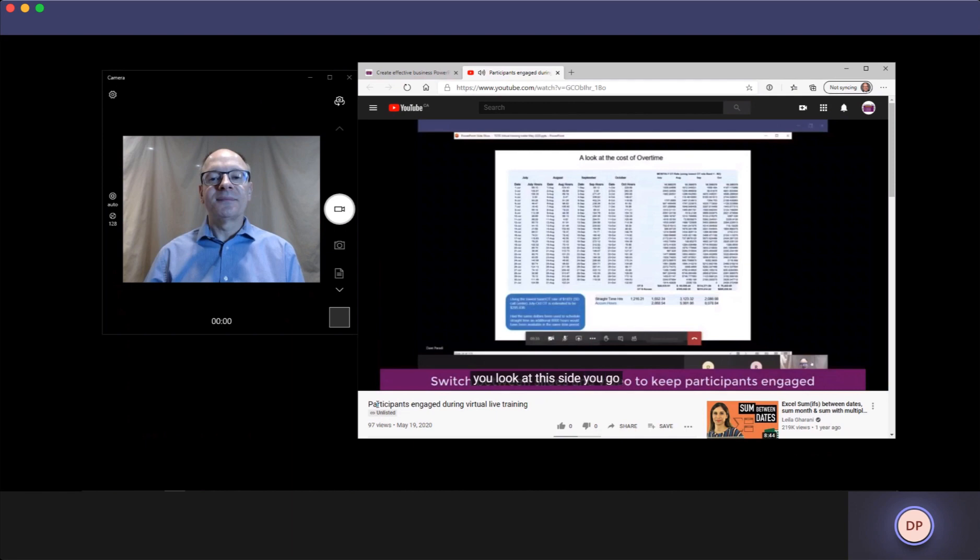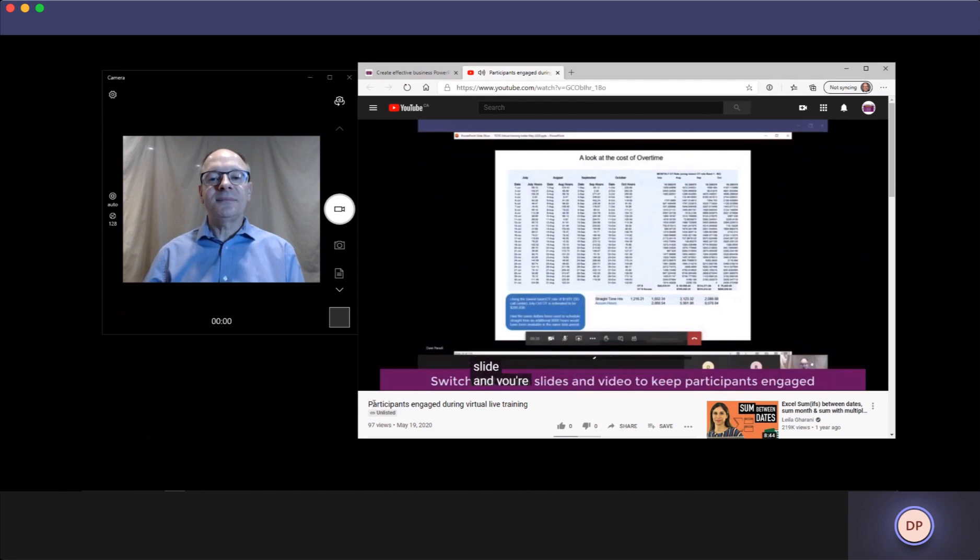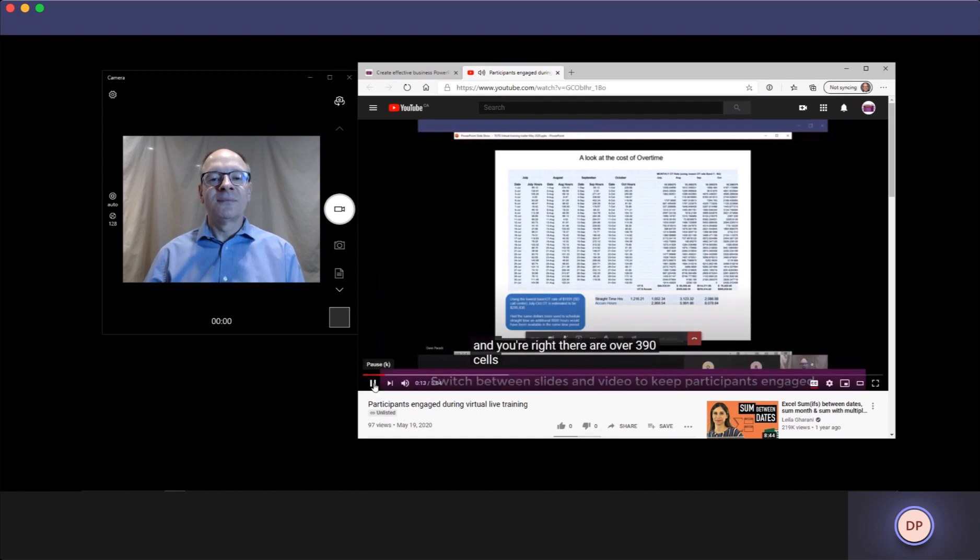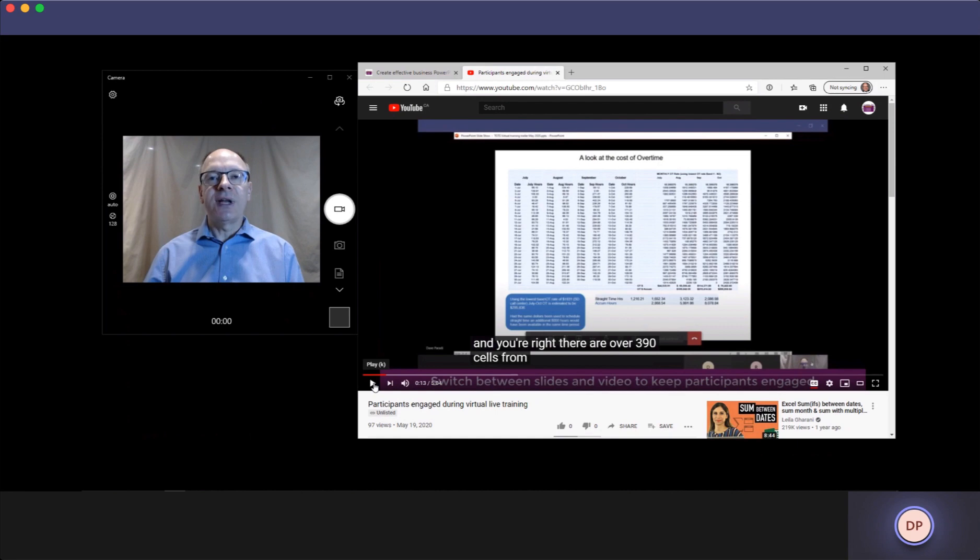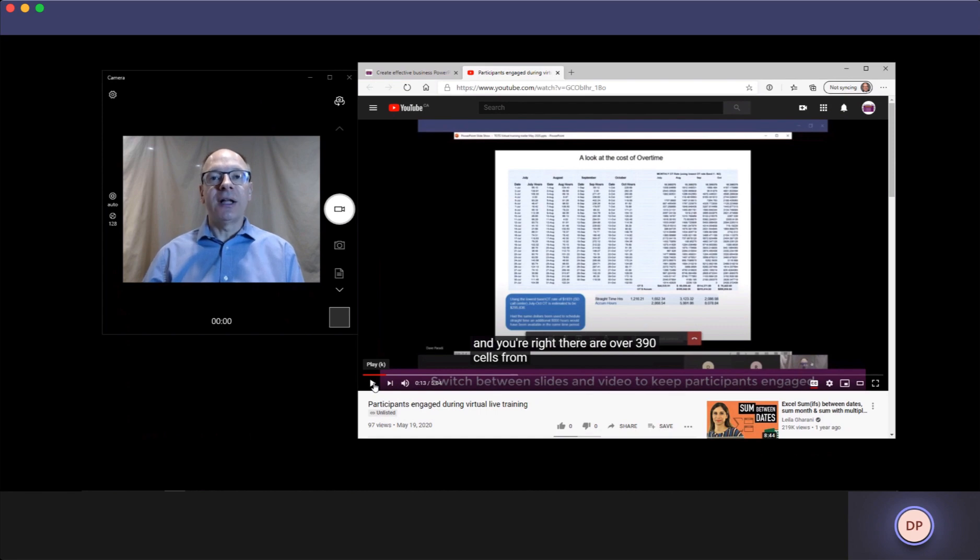You look at the slide and you go, oh my gosh Dave, there are so many numbers on this slide. And you're right. There are over 390 cells. See how the words coming up on the screen enhance the experience for your audience. They not only heard the words, but they saw them as well. So you can bring in any web content that you want.